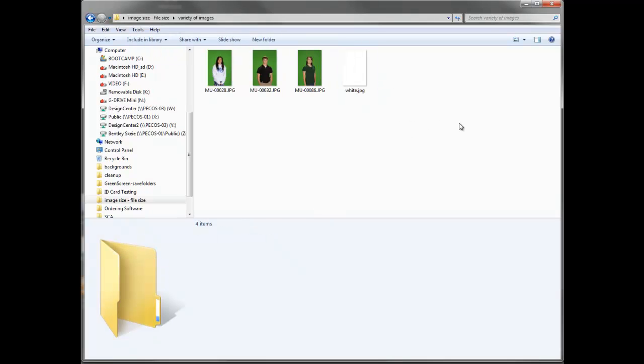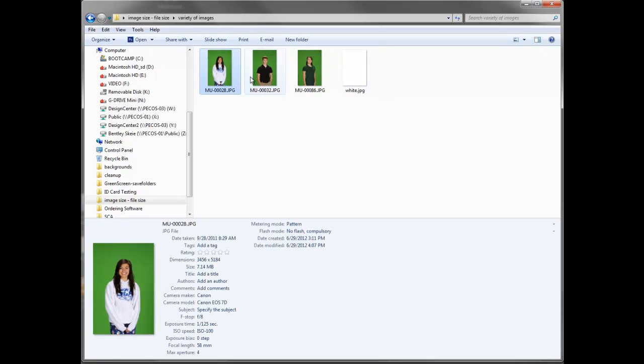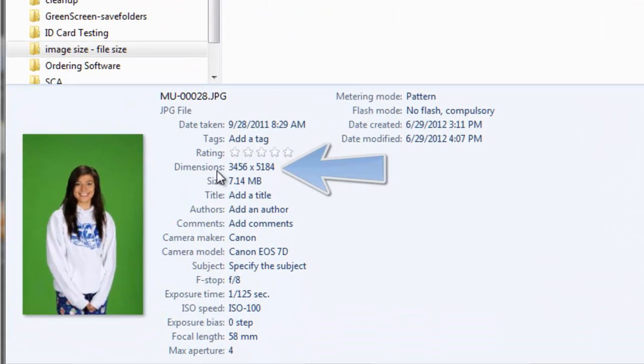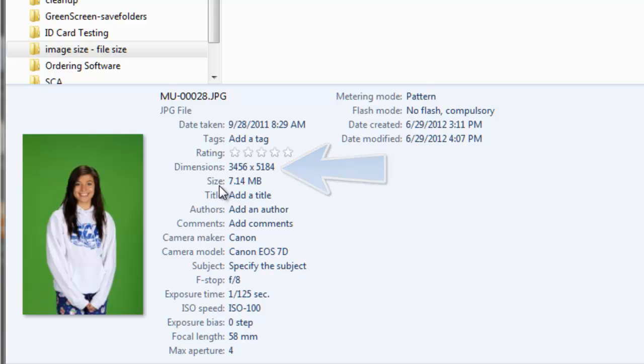In this first folder you're going to see that we have four images: three that are subject on green screen and the fourth image is just a white file. What we want to look at is this bottom portion of our screen. In here you'll see the two lines that we're going to specifically look at—this one labeled dimensions and the one labeled sizes right below that. What are those numbers? What do they mean?